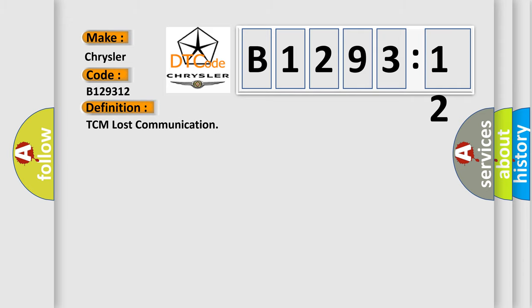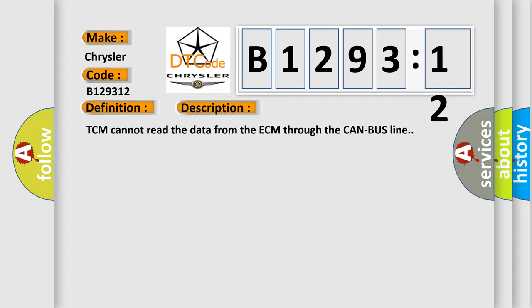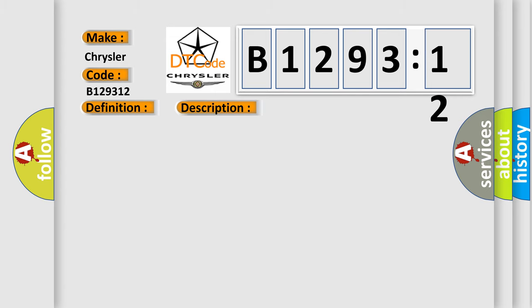The basic definition is TCM lost communication. And now this is a short description of this DTC code. TCM cannot read the data from the ECM through the CAN bus line.